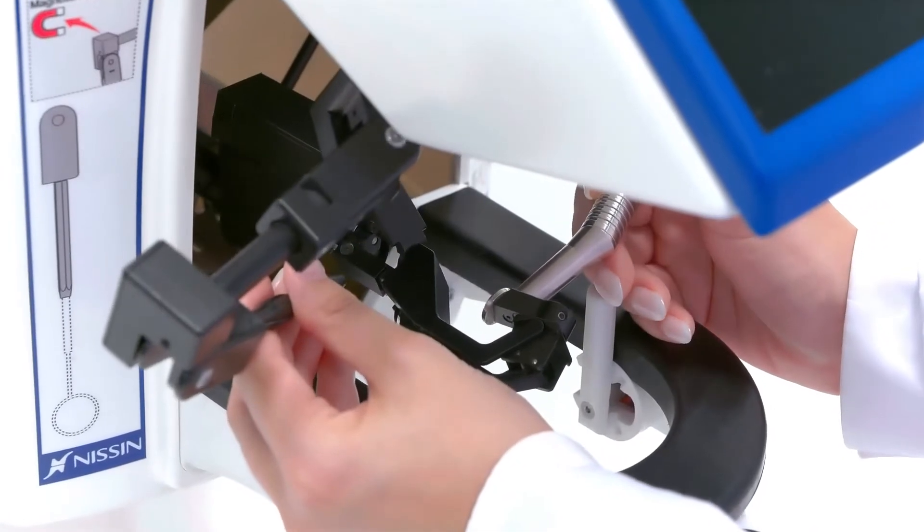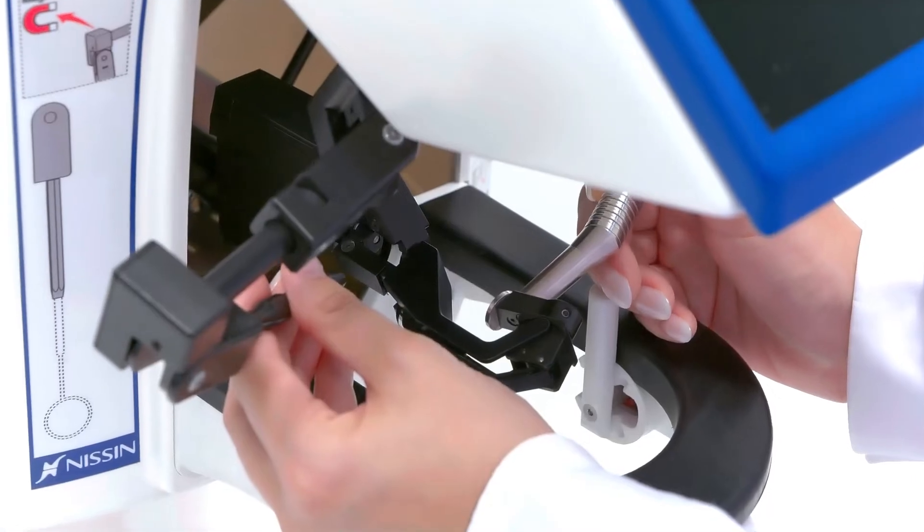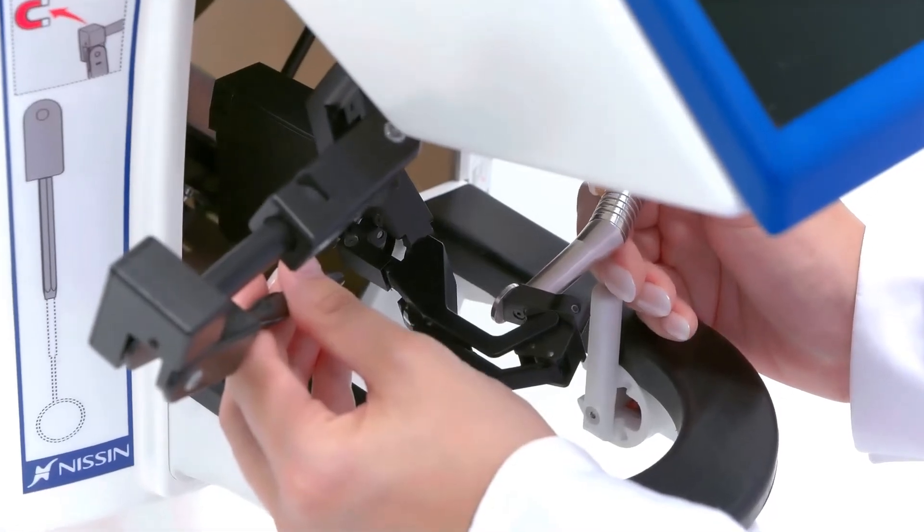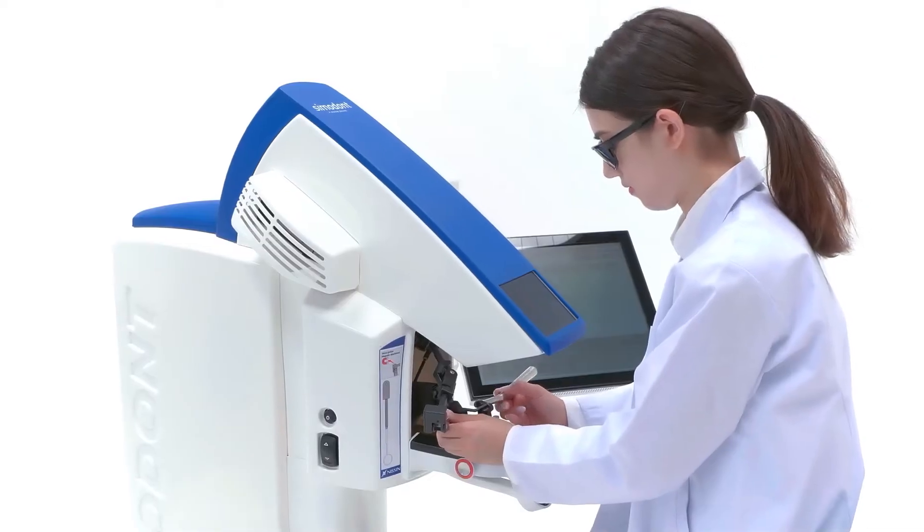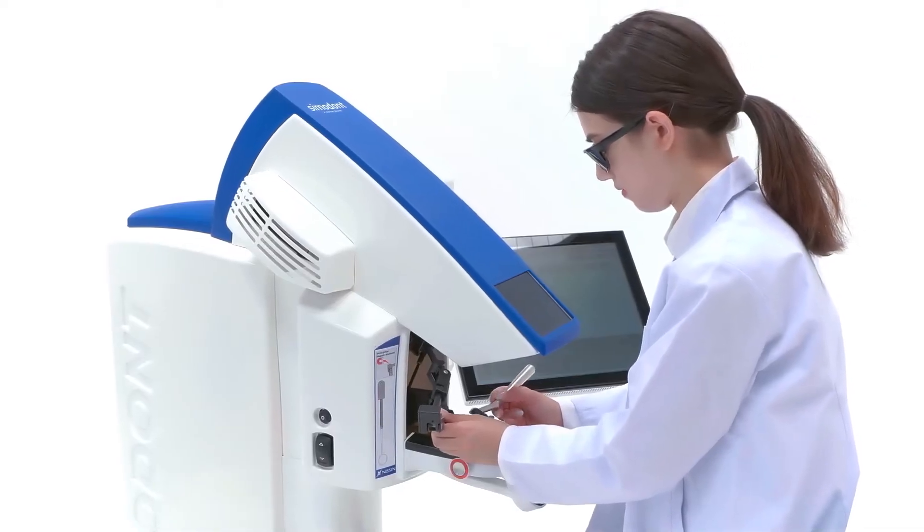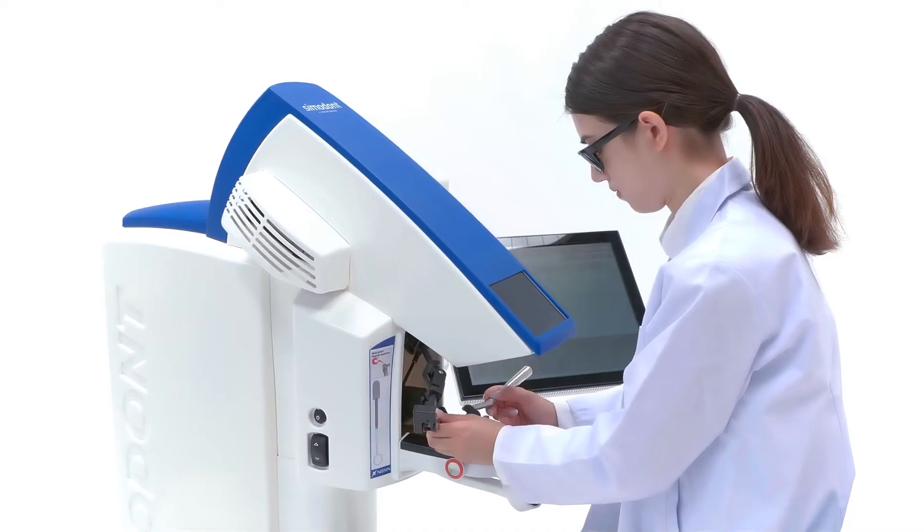Simadont's haptic technology derives directly from the same sophisticated technology used in commercial aviation flight simulators.